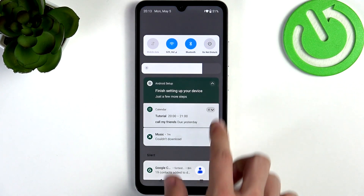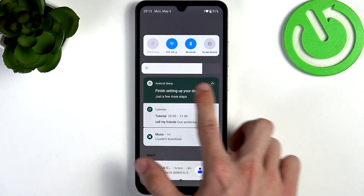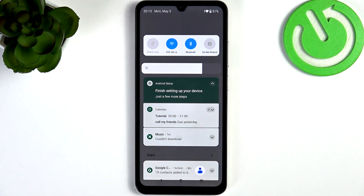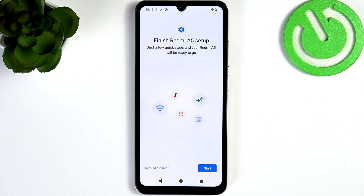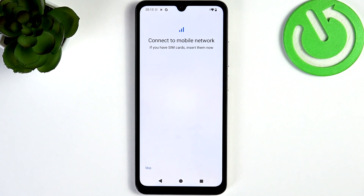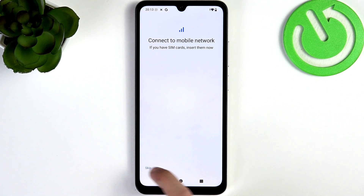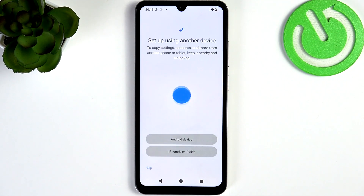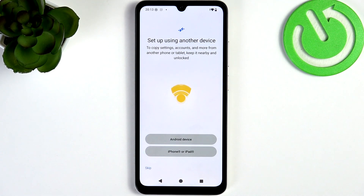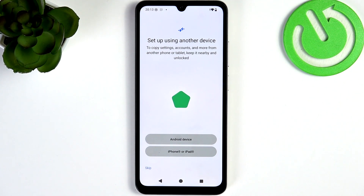Now let's go to the last step, which is finishing setting up your device, so we're not bothered with this notification later. Click on Start, then if you want to insert a SIM card, feel free to do that. I'm gonna click on Skip — you can insert your SIM card at any time.